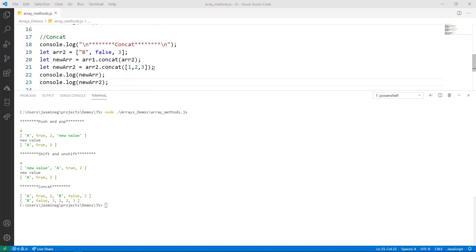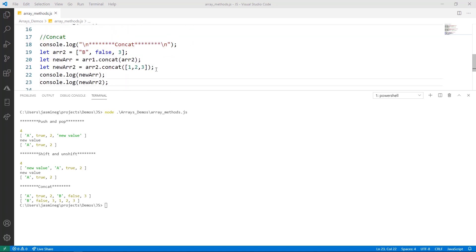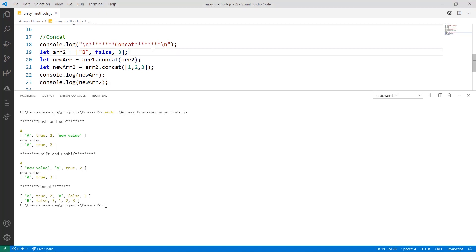Moving along to concat, here we've created a new array called array two, and it has three values in it. What we're doing is just merging two arrays together.